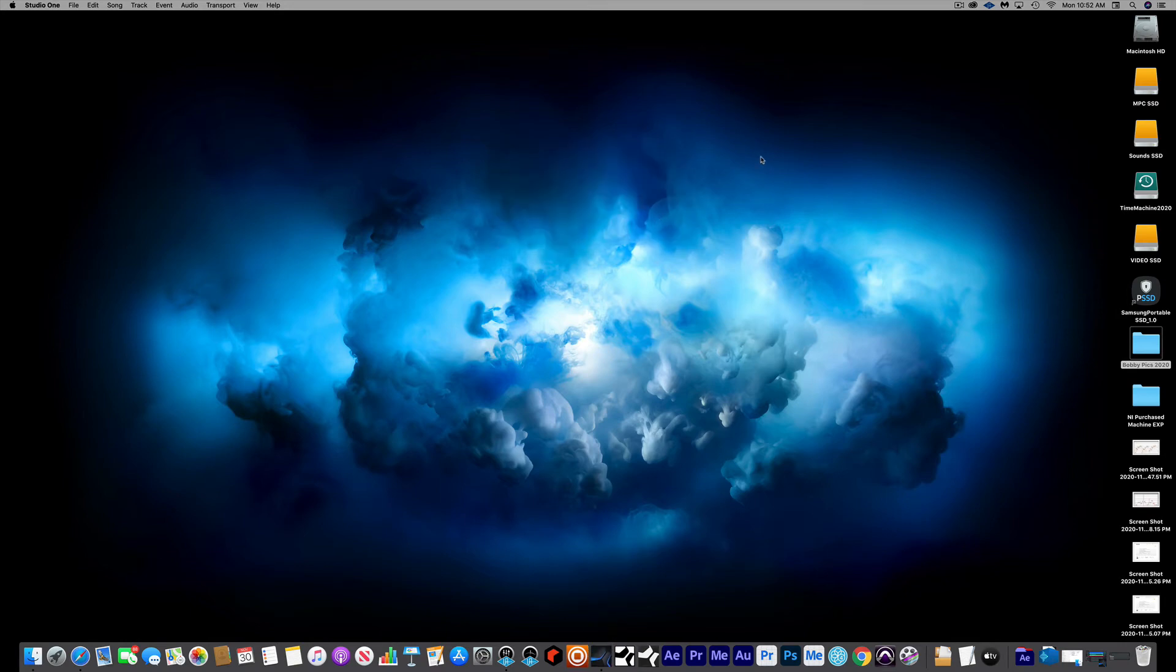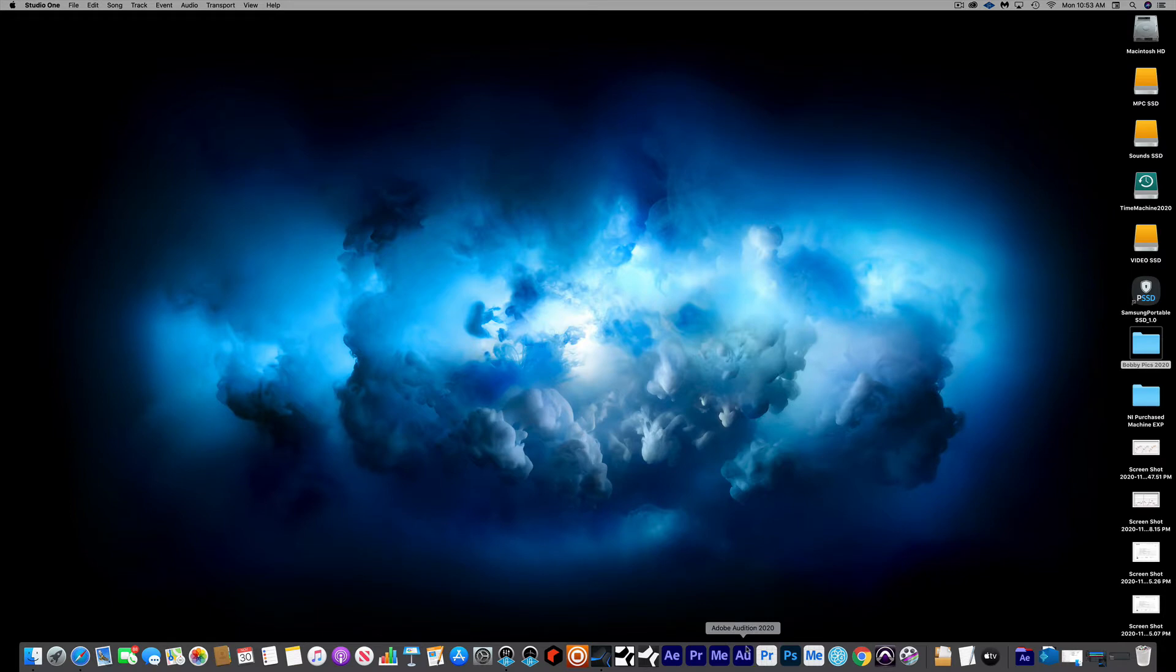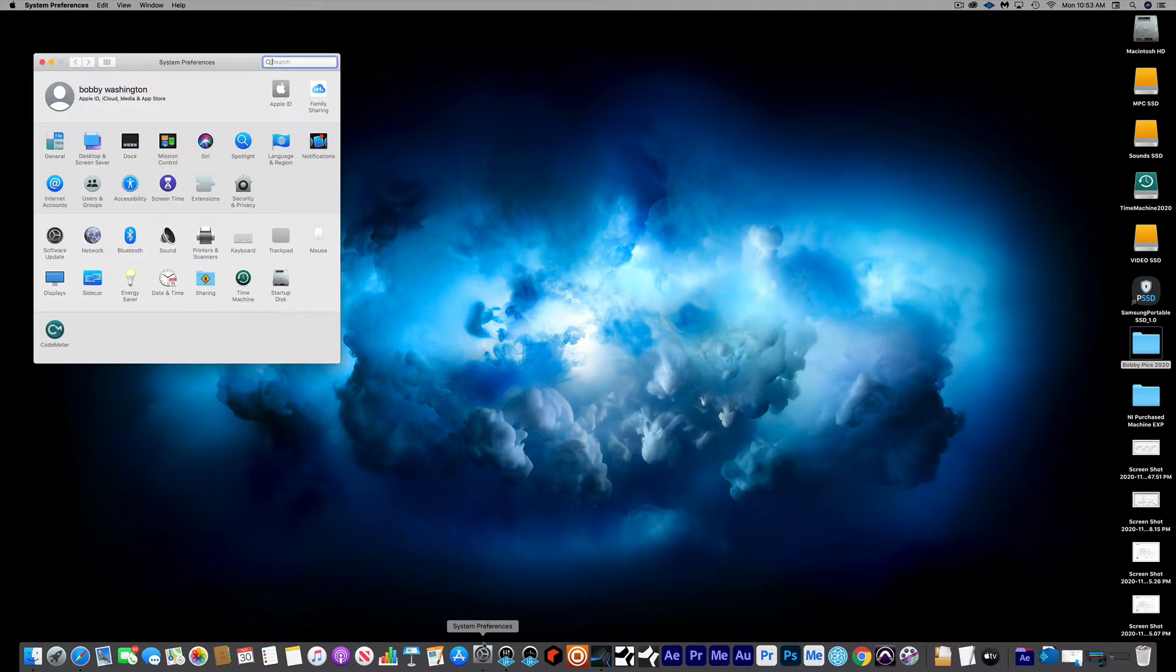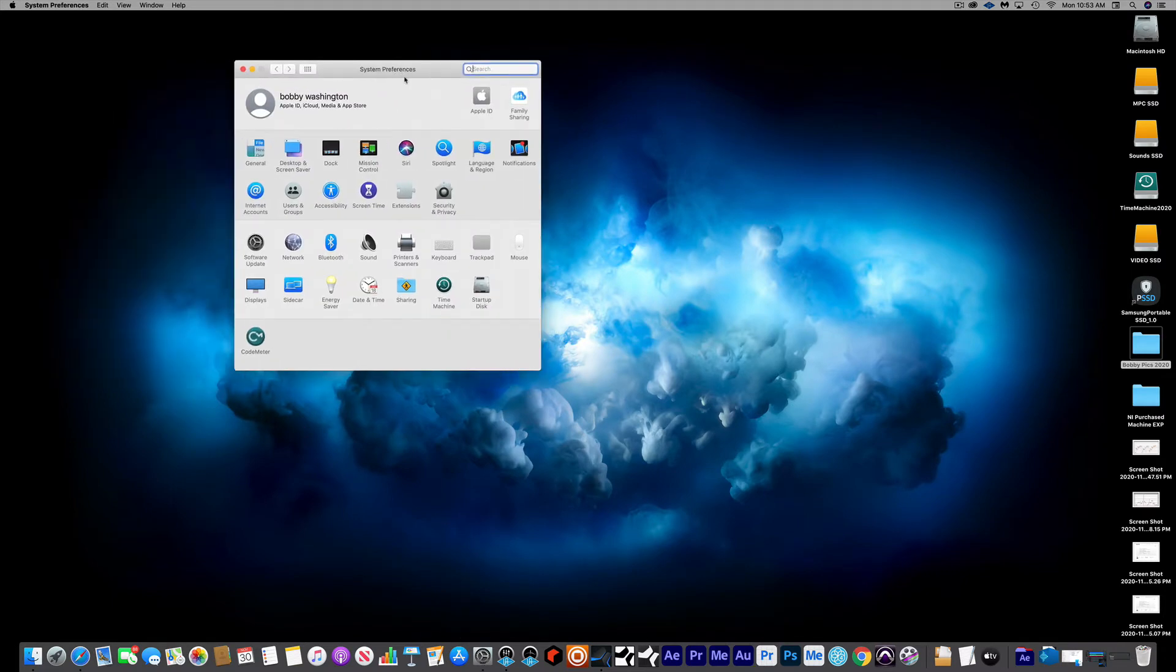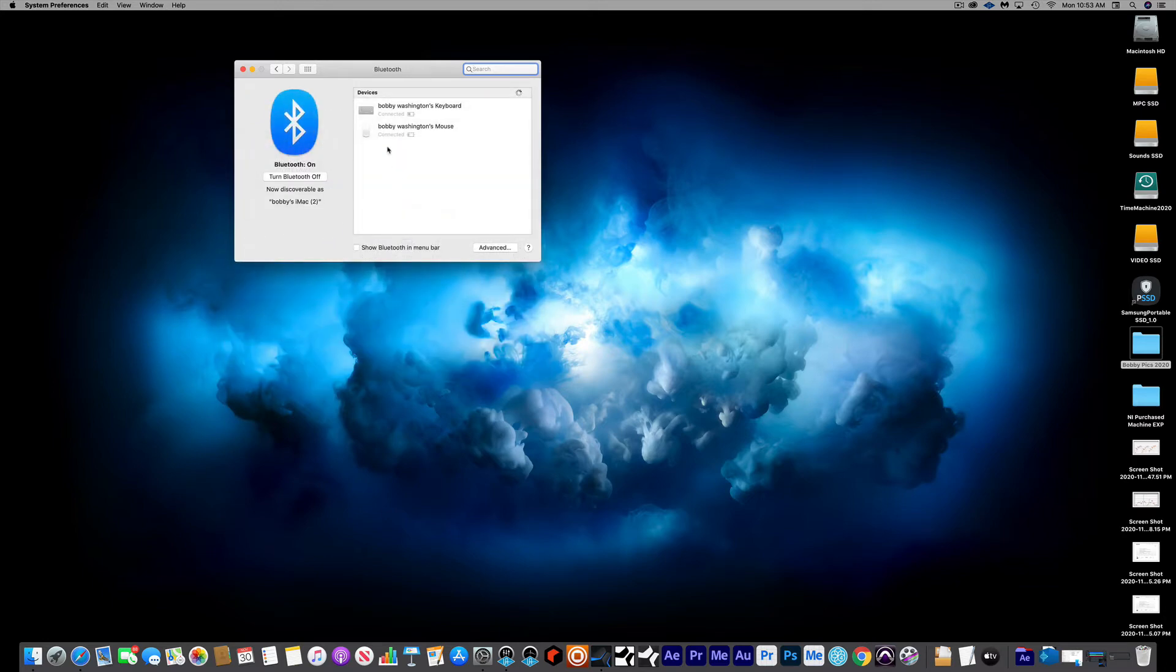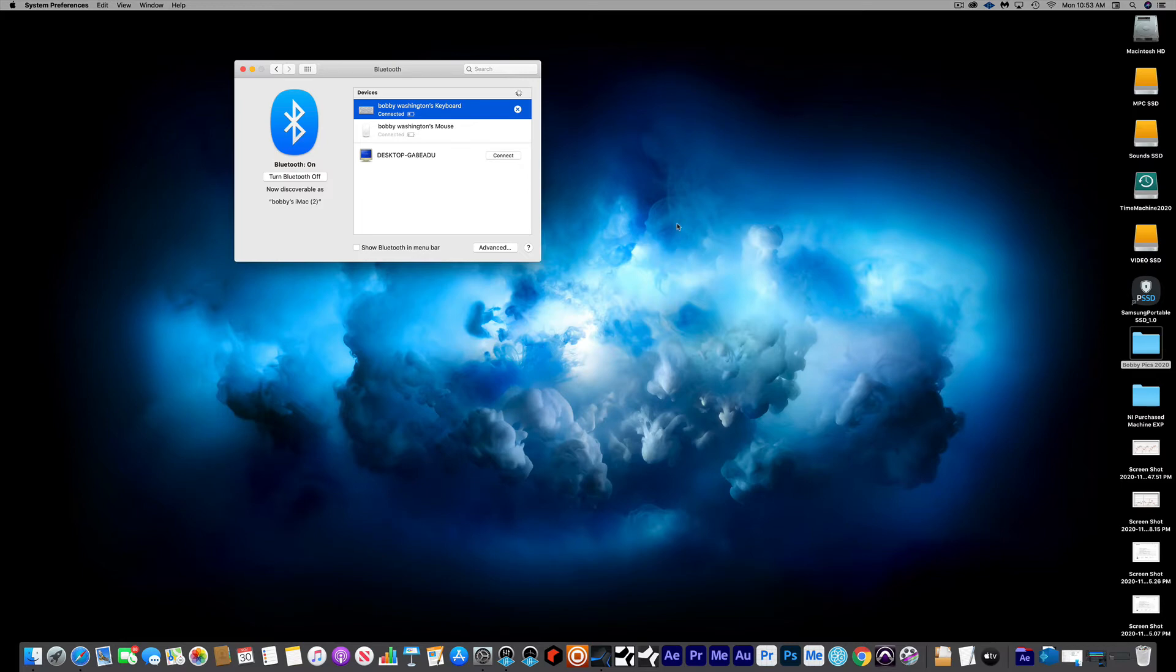Hey what's up y'all, it's Bobby Washington. About a week ago I had a mouse and keyboard issue where they would not stay connected. When you go inside of Bluetooth, you see they're connected now, but they would only stay connected for a couple seconds and then disconnect. The mouse would sometimes work but it would stutter and stop.